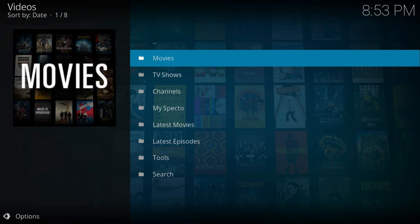It has movies, TV shows, channels, and tools, just the content that you need to have on a TV. That's all about SPECTO, thanks for watching, bye.